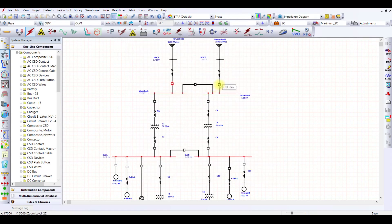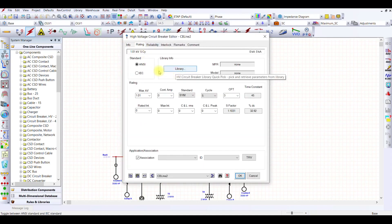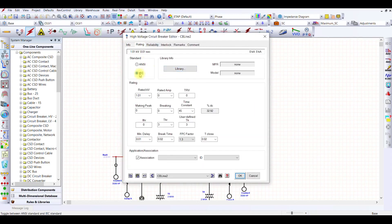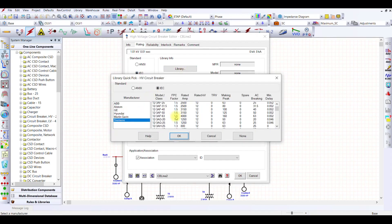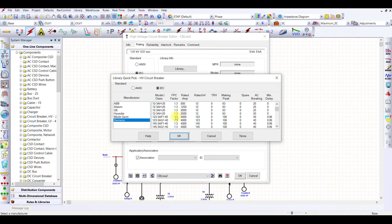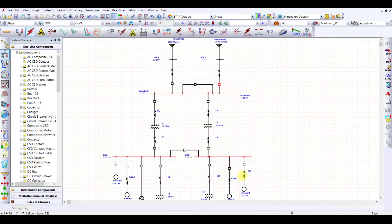Similarly, I go to this breaker, go to rating, select IEC, go to library, go to Siemens, and once again I'm going to select this 145 kV breaker. When I press OK, the same is selected. I have selected this breaker.